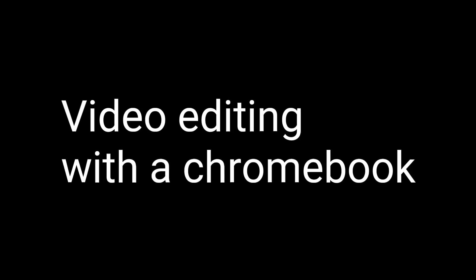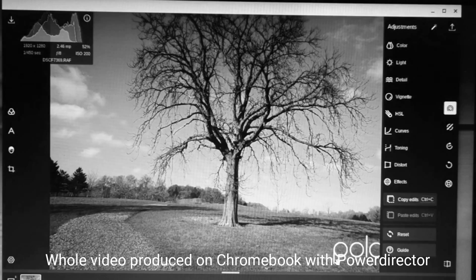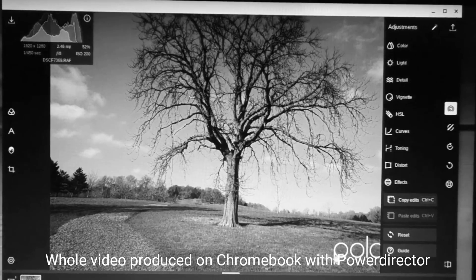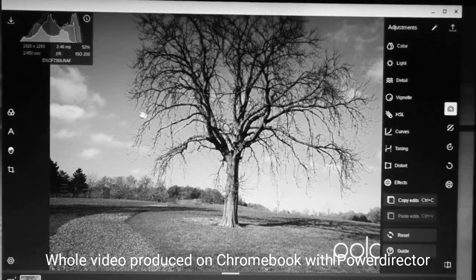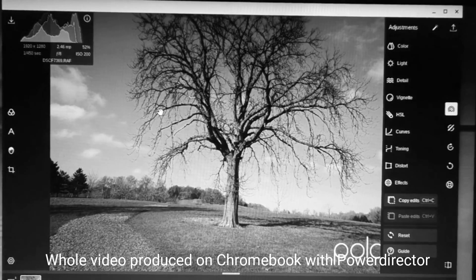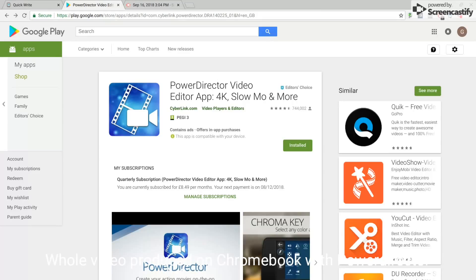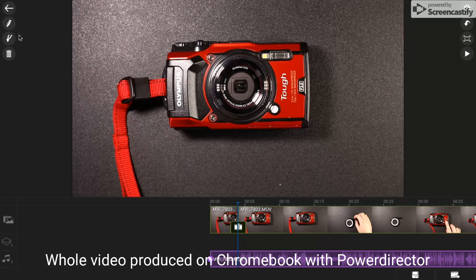Some time ago I did a video about if you could edit raw images on a Chromebook and now I'm doing a video about if you can edit video on a Chromebook. So I headed over to Google Play Store and downloaded video editing apps and tried a few of them, but by far the best was PowerDirector by Cyberlink.